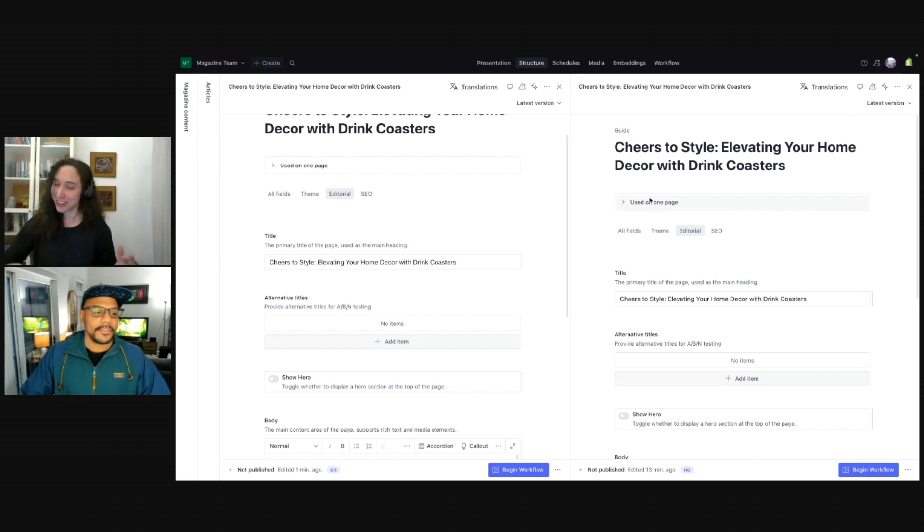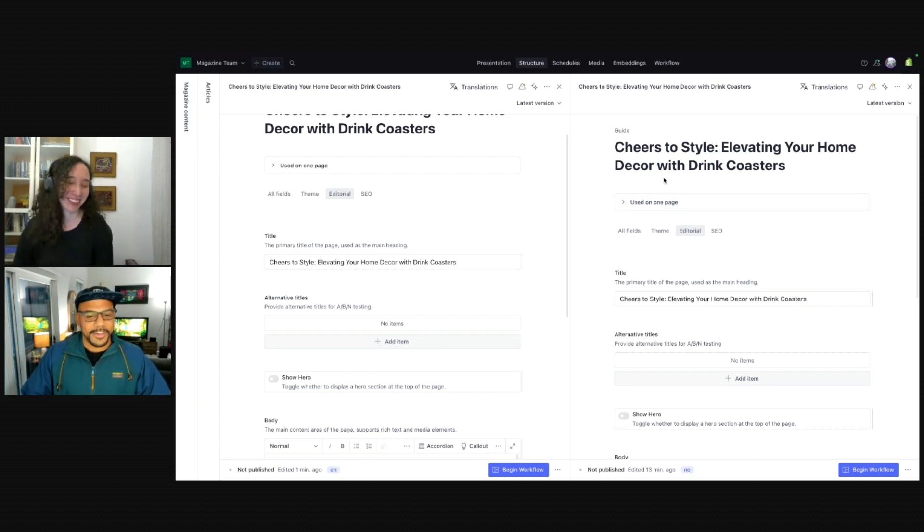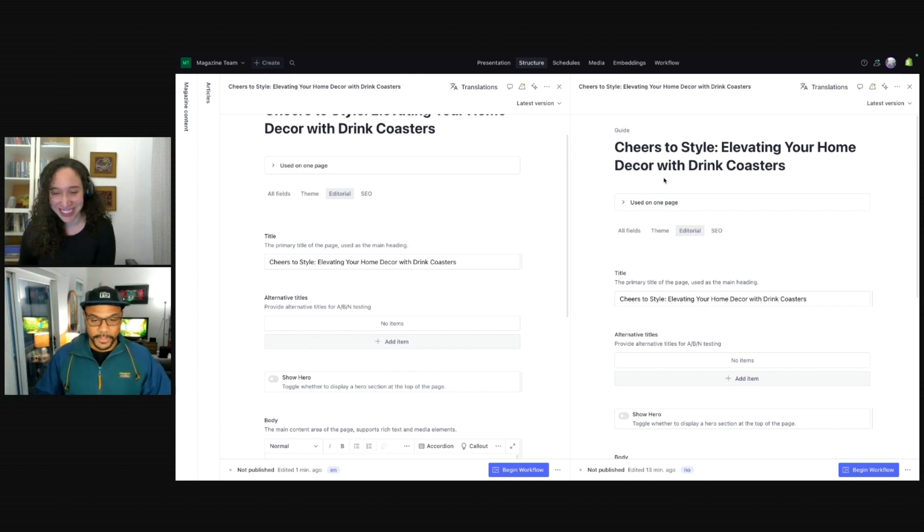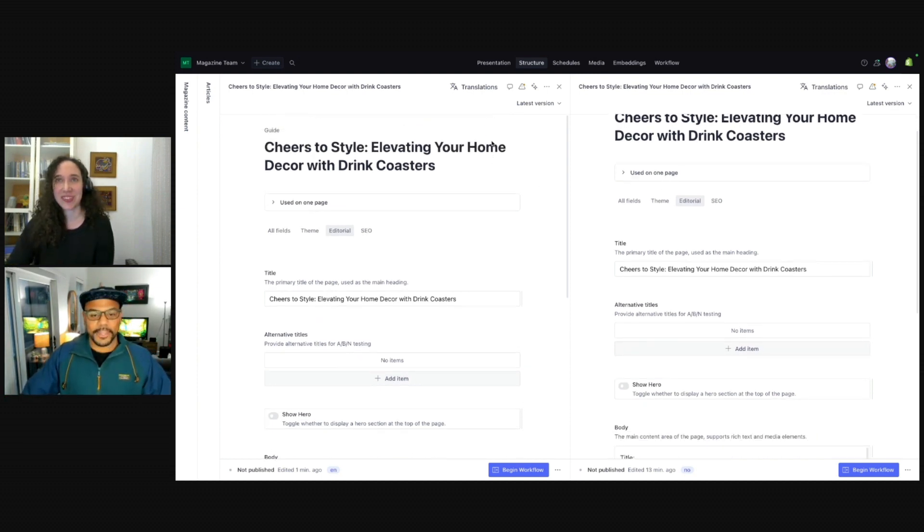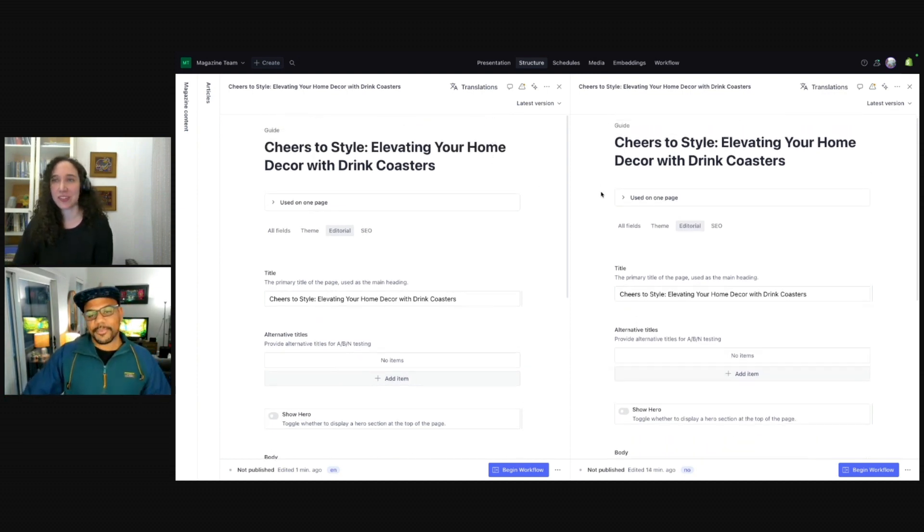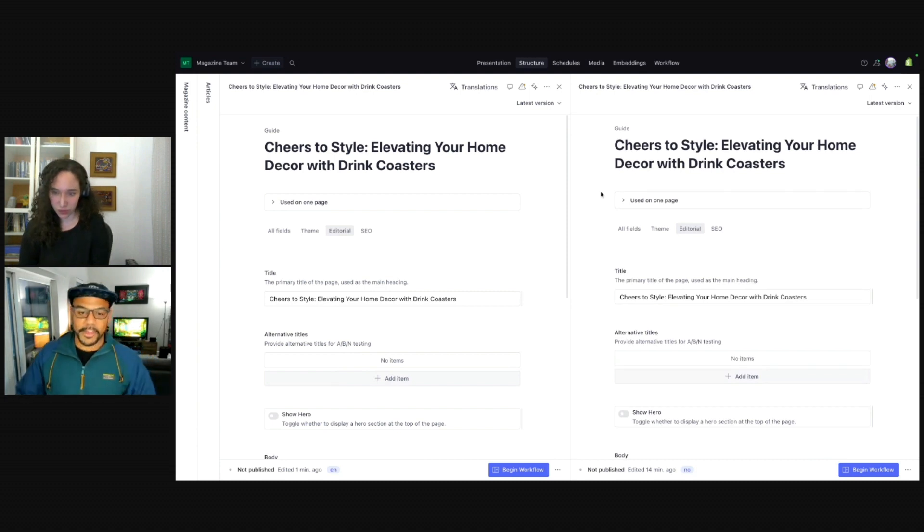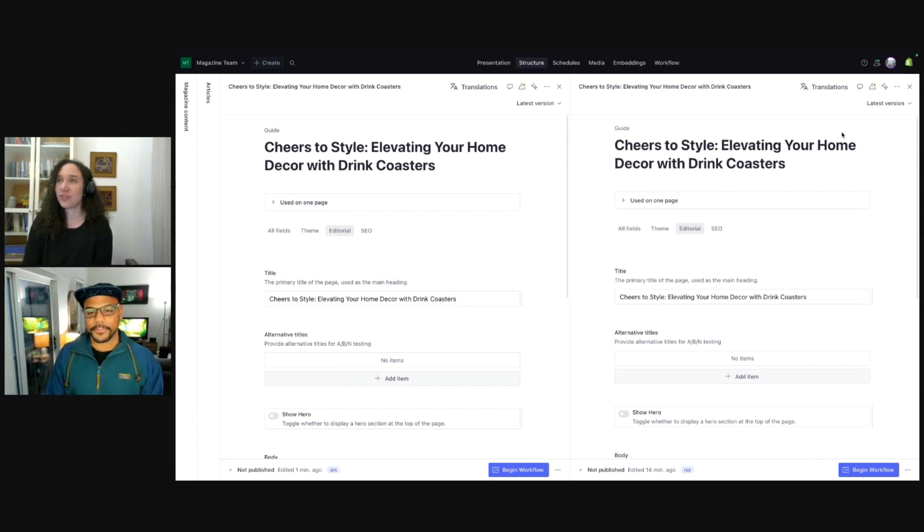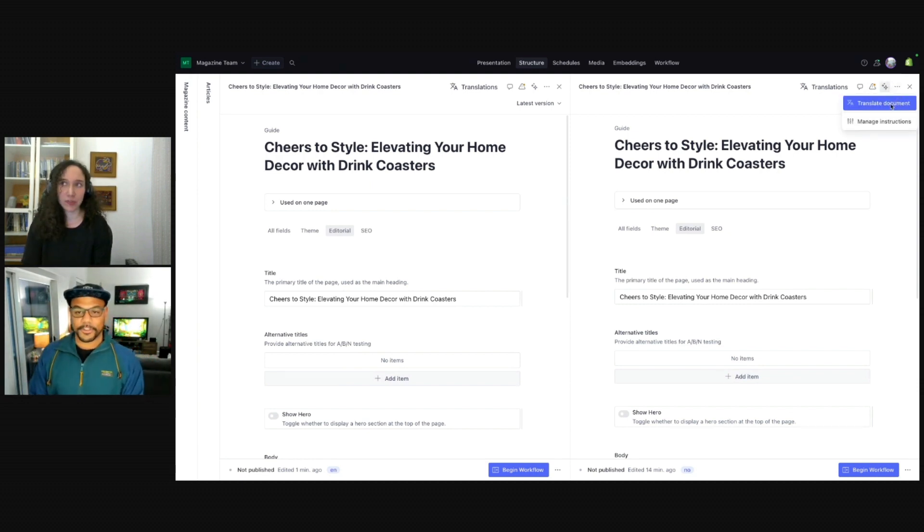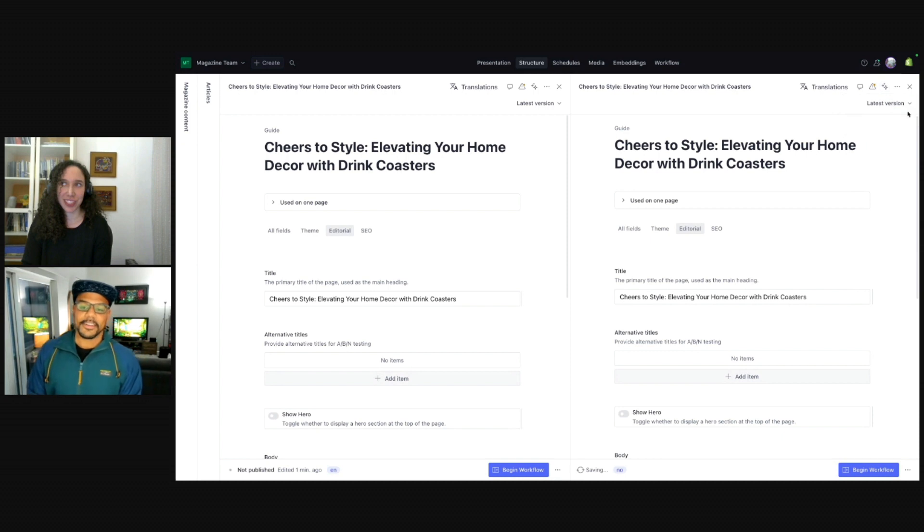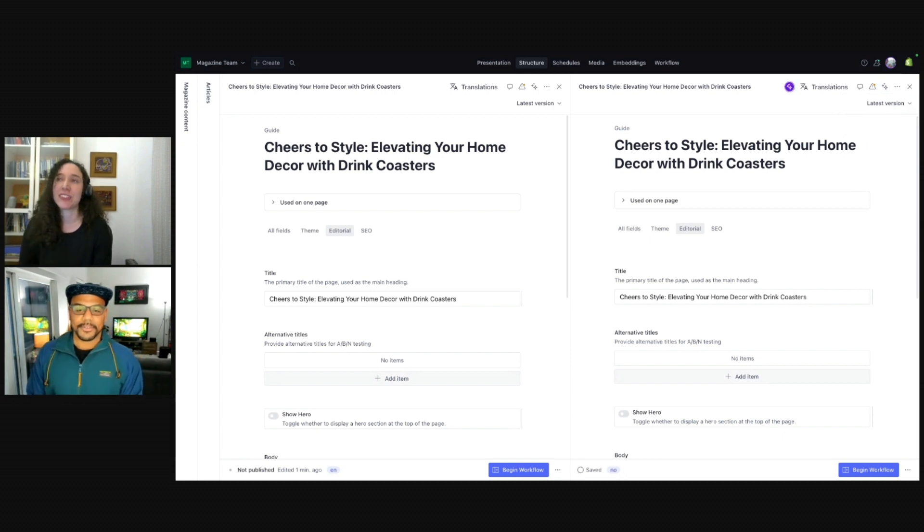But you're going to show us something different, I think. Yeah, you know, and it gives our editors a place to start if they are translating this by hand. But what we're going to do is have AI Assist translate this for us. To do that, you can click the AI Assist button and just click Translate Document. All right, here we go.